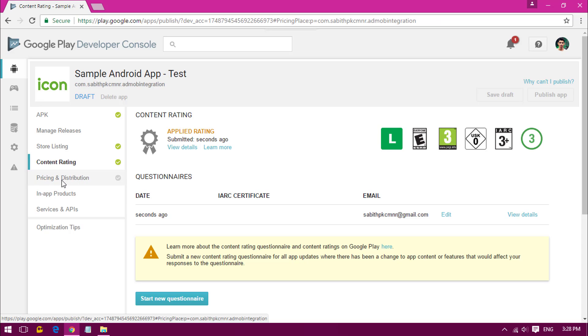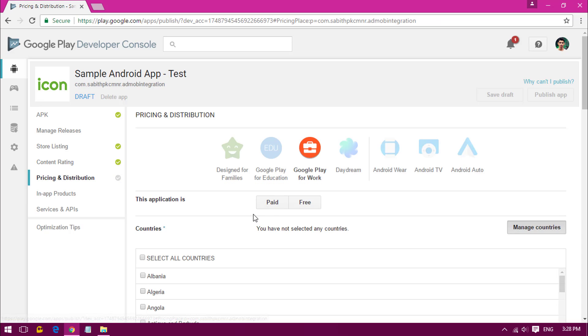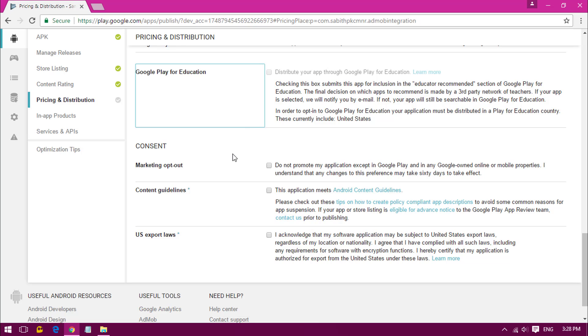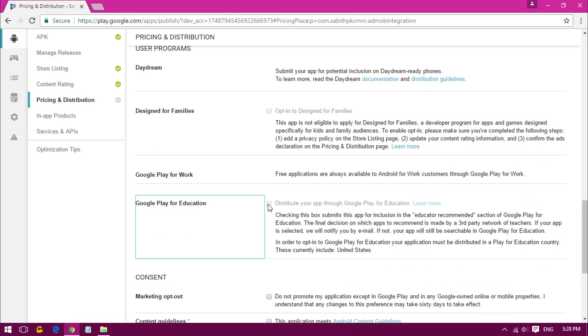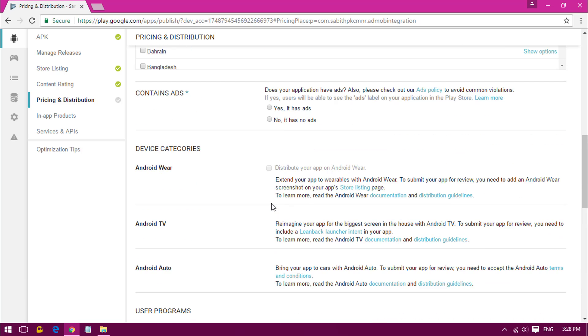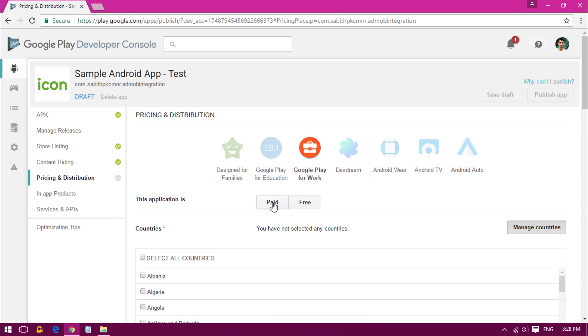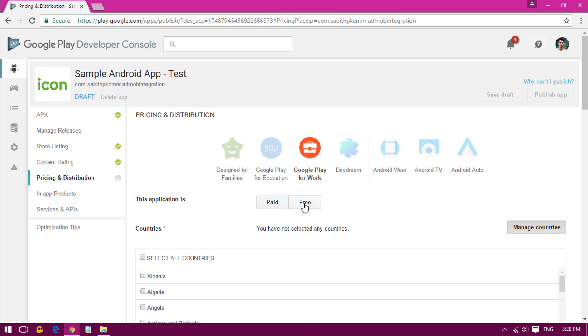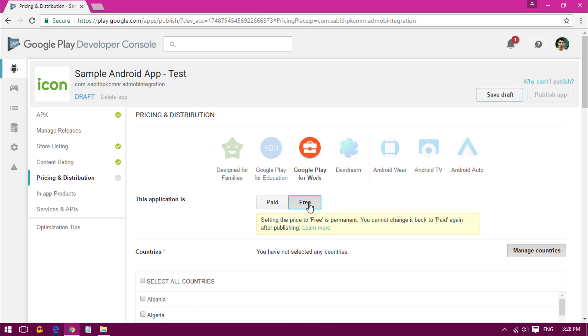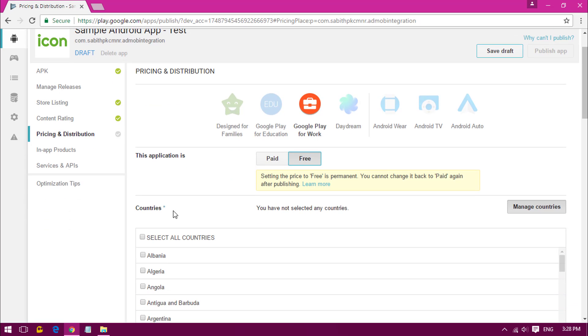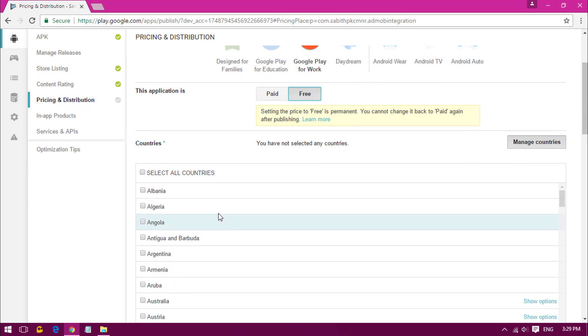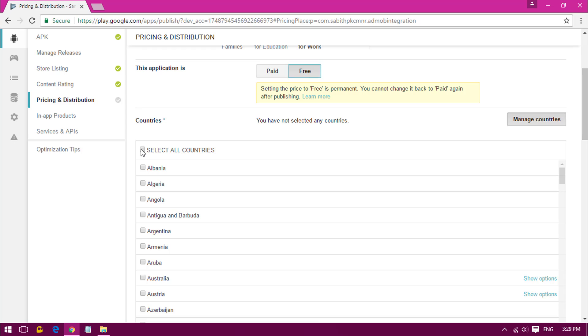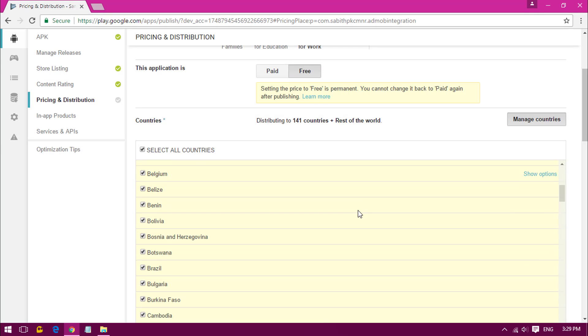Now click on Pricing and Distribution. From the top you can see we have to set the paid or free version. Once you have set the free version, you cannot change it into paid in the future, so make sure which one is better for you. I'm going with the free version. Once you have set it, go and select the countries. I'm selecting all the countries.